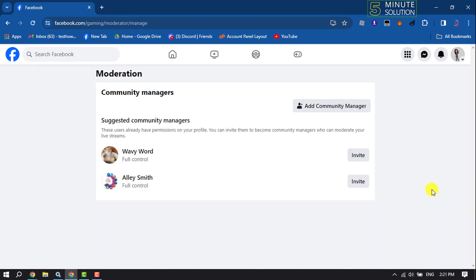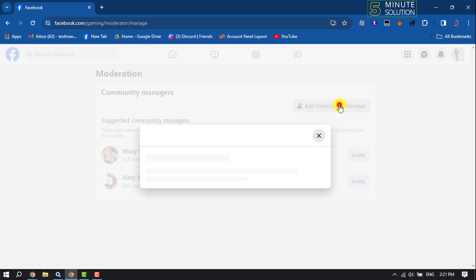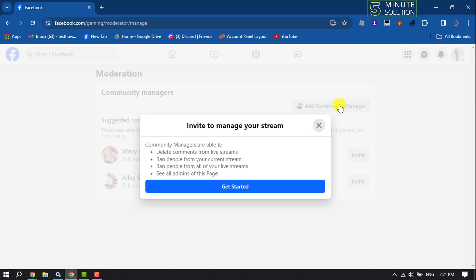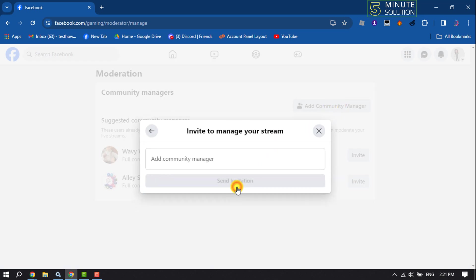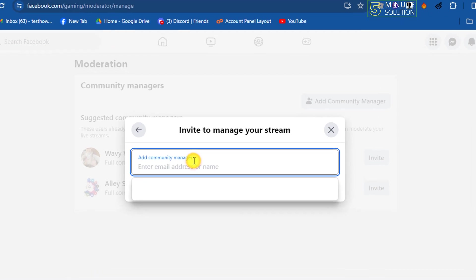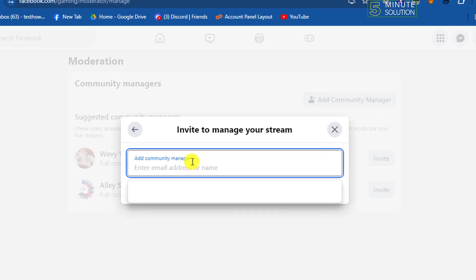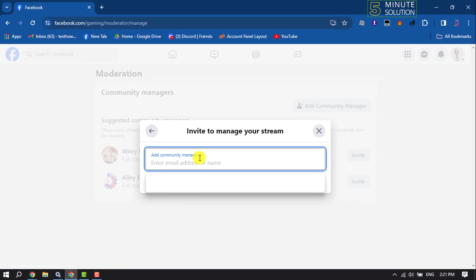Now click on Add Community Manager, then click on Get Started. Type the Facebook profile name or enter the email address of the person you want to add as a community manager.